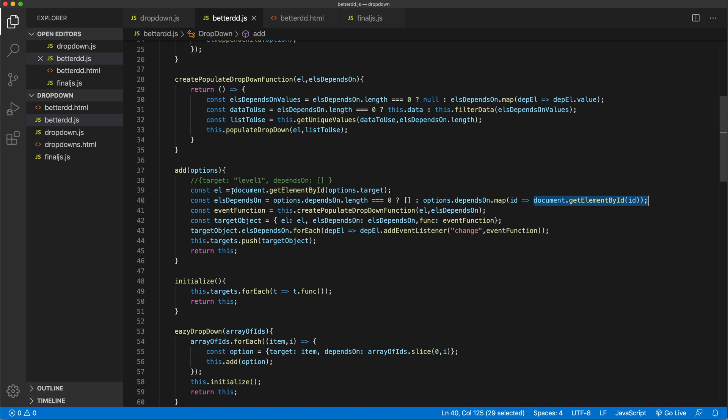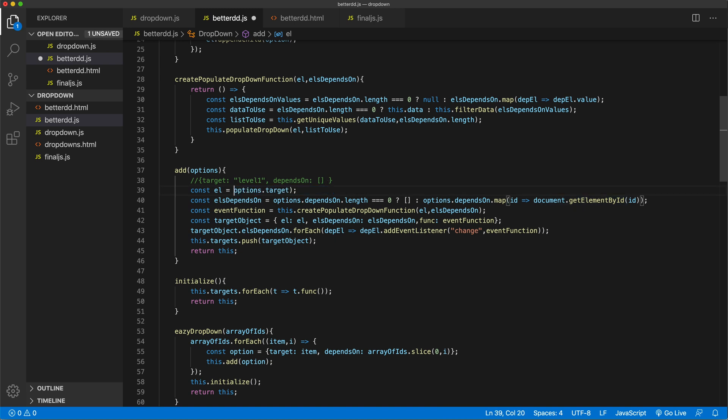Now this time, I don't want to actually use that. So I'm going to remove it out of here. So I'm just going to do the target. And in this case, the target is going to be the element, not the ID.